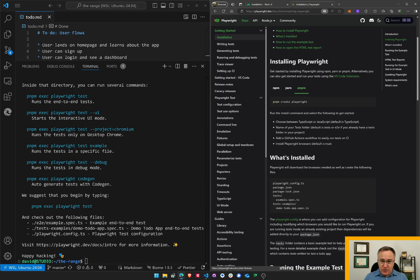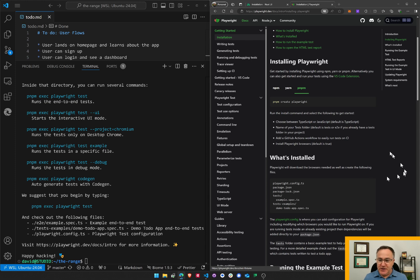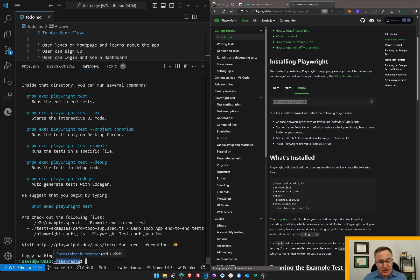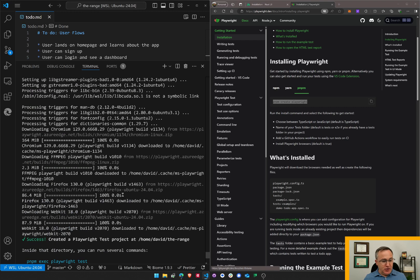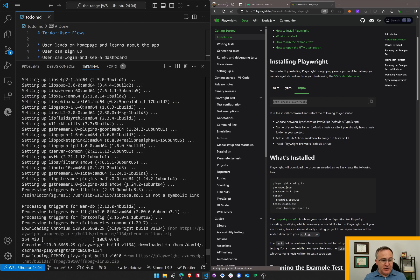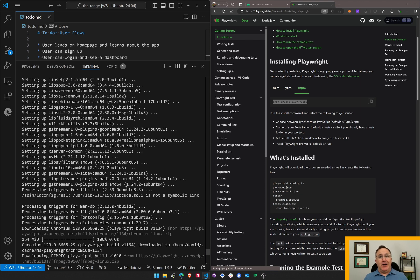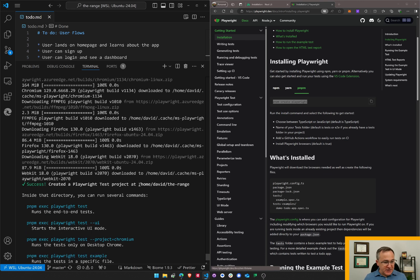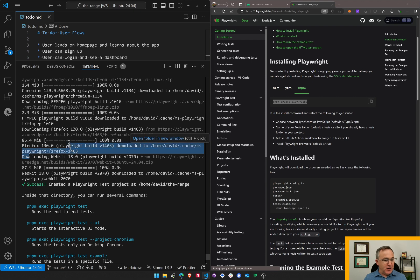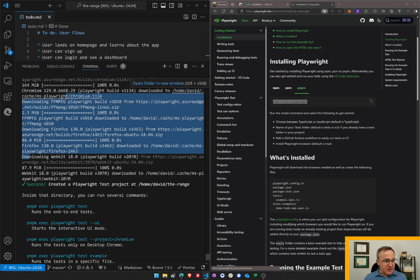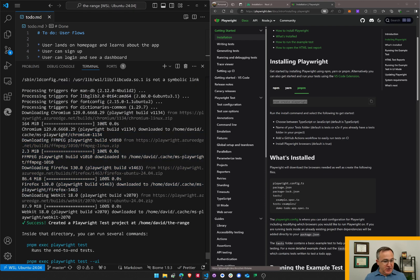Now, I have to admit, before starting the recording, I did run this line of code: pnpm create playwright. I did that in the home directory of my project, and it took a while. I went through some options. It asked what my folder name should be called and whether I wanted to install all the dependencies that required sudo mode. It went through this process. It also installed the browser engines for Firefox, Chrome, Edge, and Chromium.